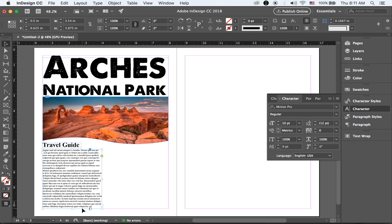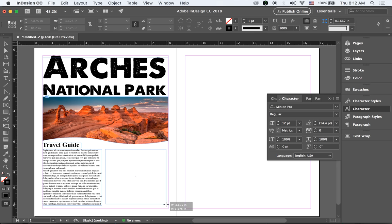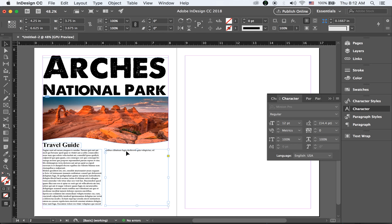If I make the text block a little smaller, you'll see a red plus button appear, meaning there's some overflow text. With the Selection tool, click on that red plus — you can see the missing text. Draw another text block right next to the current one and it will be linked, automatically flowing the overflow text into the new column.